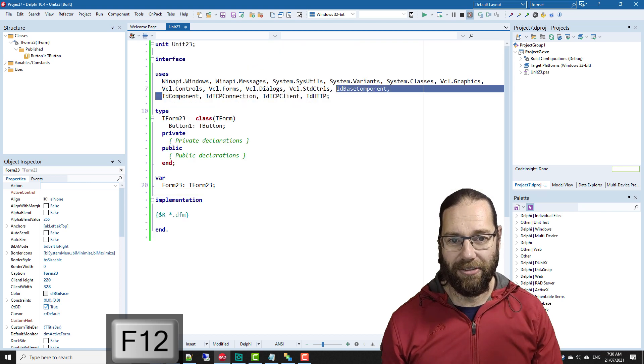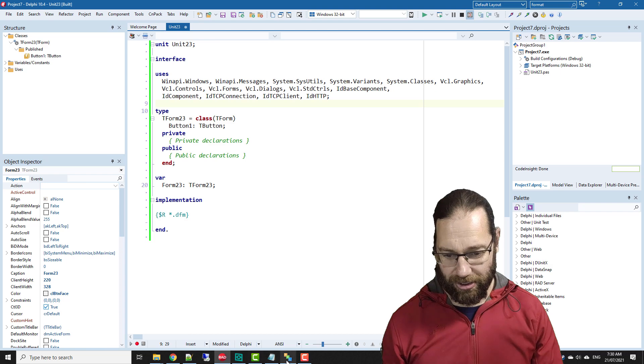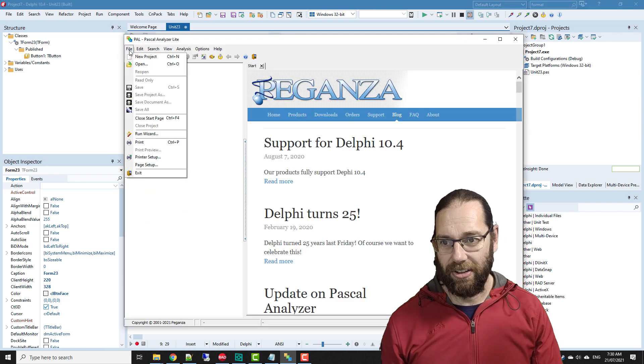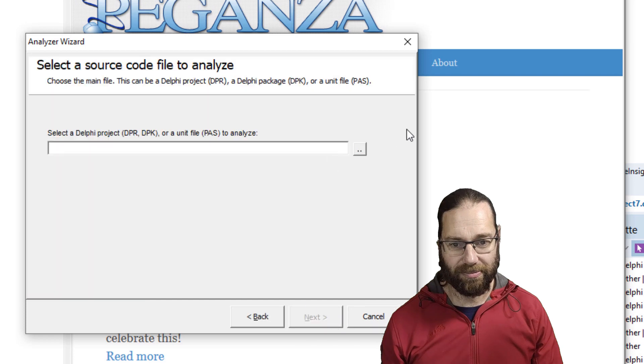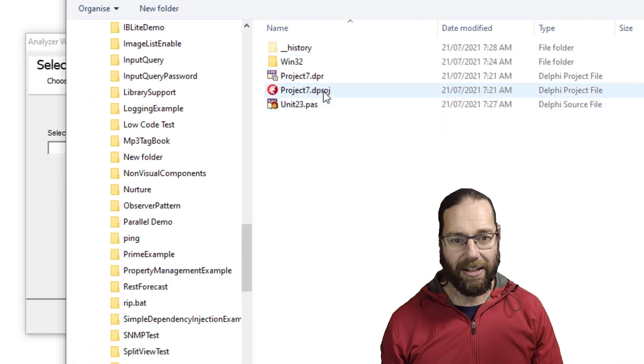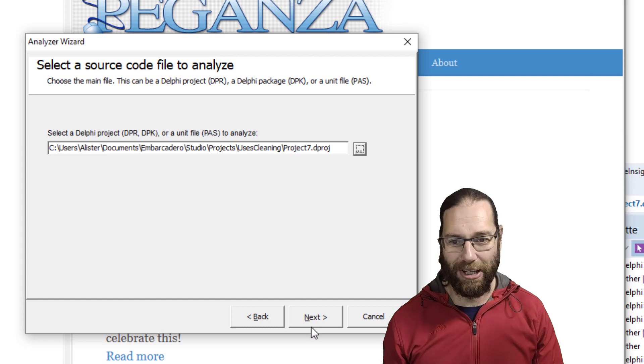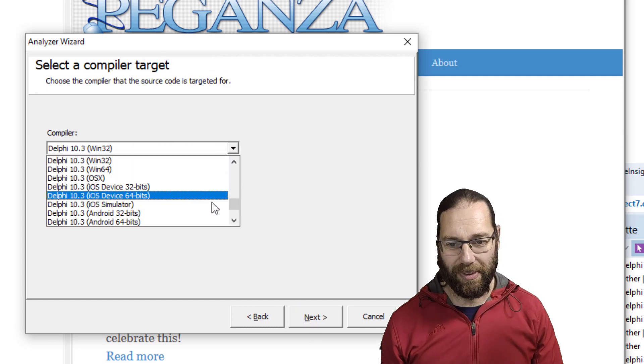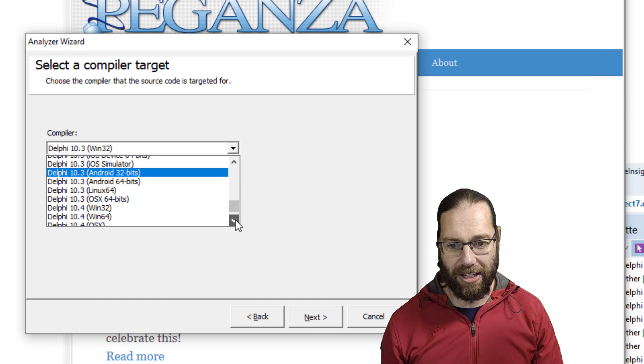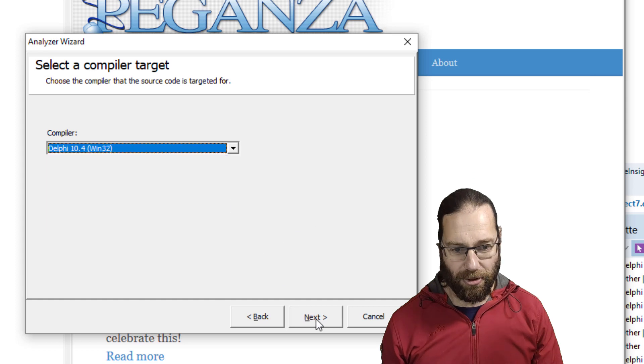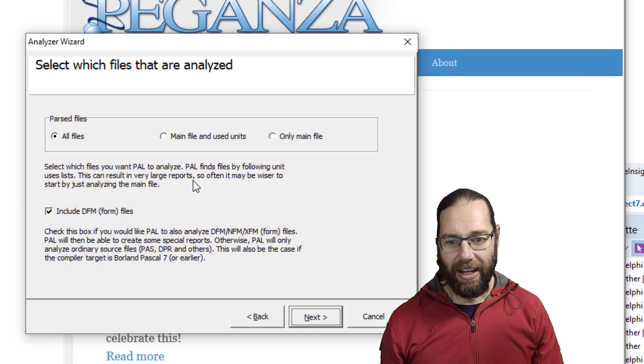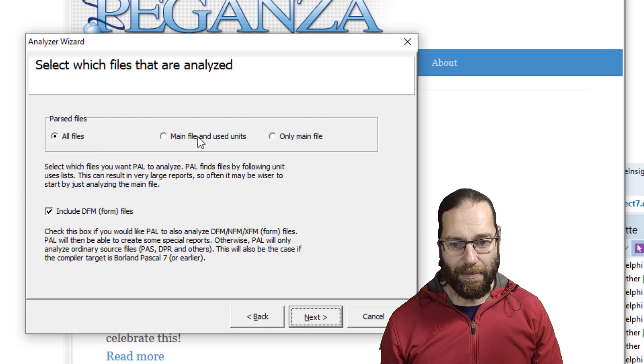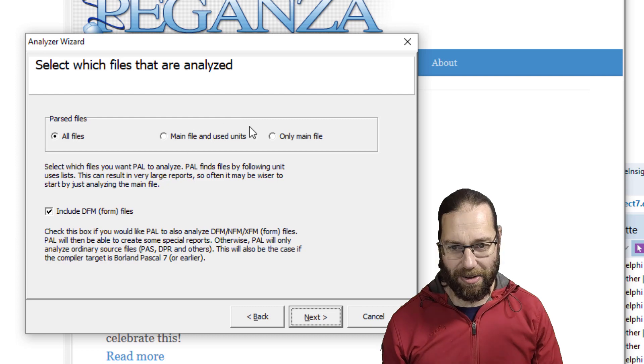Let's go, we'll run the wizard. We go pick our project. I've obviously already done this. Probably not going to matter, but we'll say it's 10.4, 32-bit, and I'm just going to go all files. You can kind of reduce the amount of code it analyzes by these options.